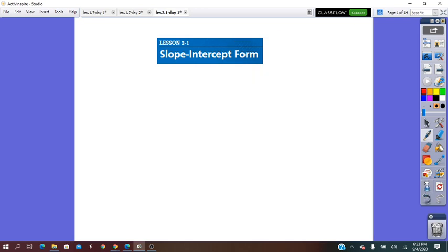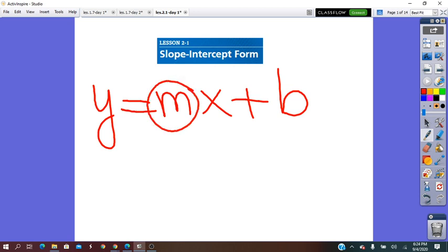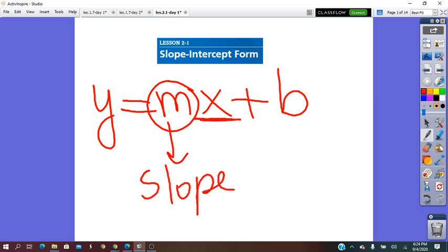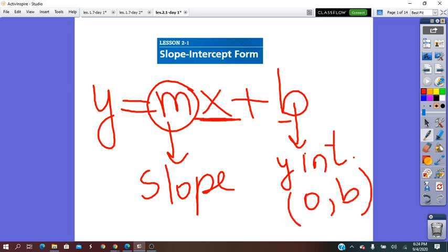The slope-intercept form is y = mx + b, where m, the coefficient of x, is called the slope — which gives us the steepness of the line. The b represents the y-intercept of the line, the point where the line intersects the y-axis, with coordinates (0, b). Since that point is on the y-axis, the x-coordinate is 0.